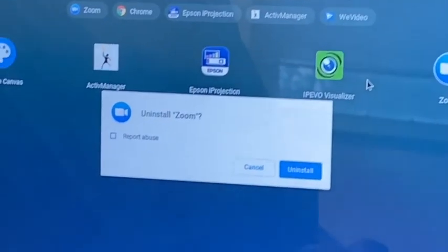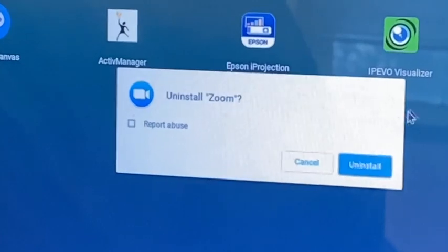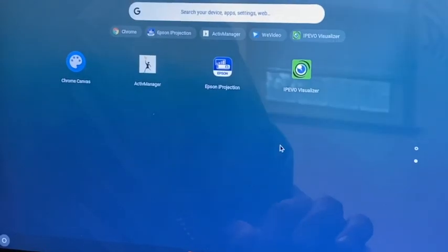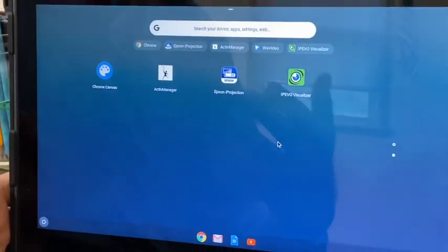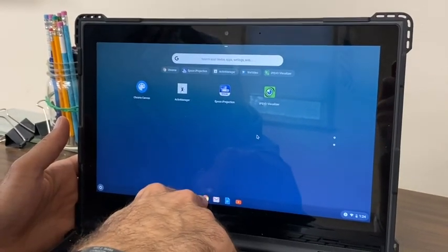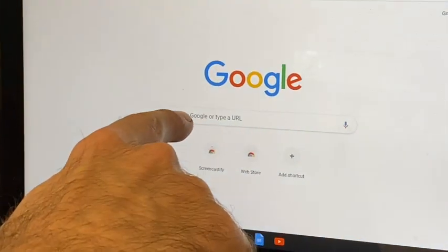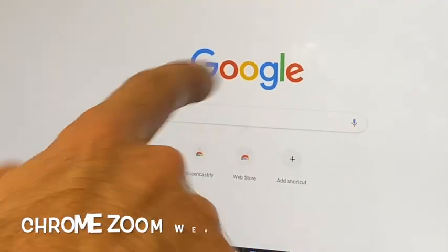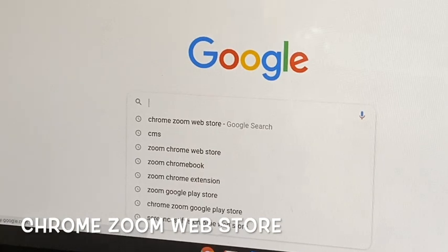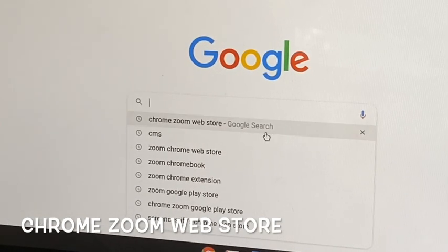It will ask me, am I sure? Yes, I'm sure I want to uninstall. And that will get rid of the older version. Now I go to Chrome and I'm going to go to my Google search and I'm going to type in Chrome Zoom Web Store.